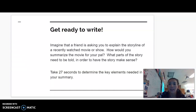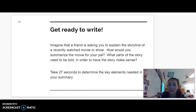So let's start off with a short writing exercise. Imagine that a friend is asking you to explain the storyline of a recently watched movie or show. How would you summarize the movie for your pal? What parts of the story need to be told in order to make sense? There's going to be a pause in the Edpuzzle with a short answer question — I'd like you to summarize a movie, a TV show, something that you've seen recently.